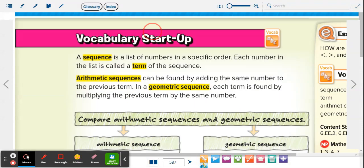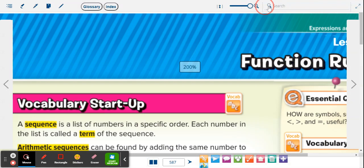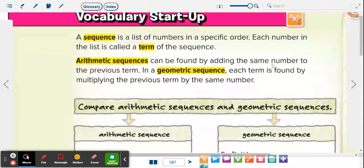Right here in the vocabulary startup, it talks about a sequence. A sequence is a list of numbers in a specific order — it just means a list of numbers. So like 1, 2, 3, 4, 5 — that's a sequence because it's going by ones. Two, four, six, eight, ten; five, ten, fifteen, twenty; ten, twenty, thirty — those are all sequences.